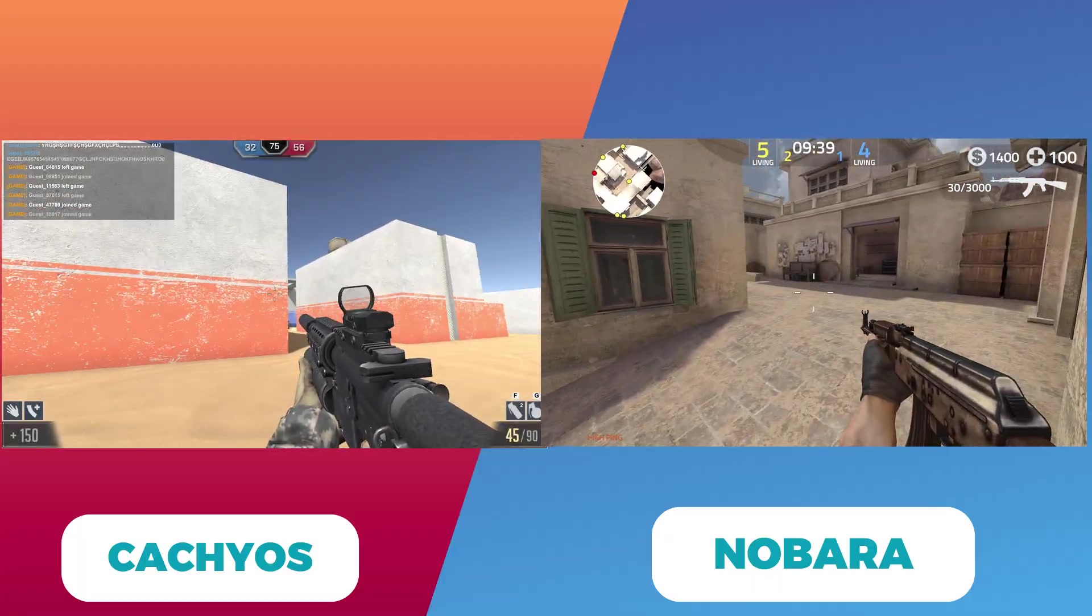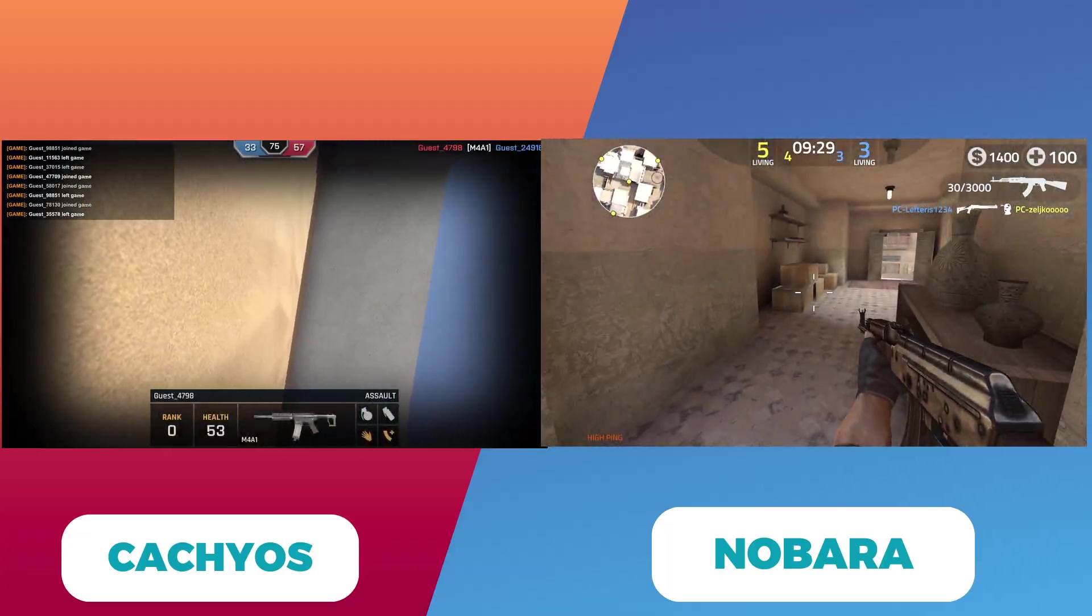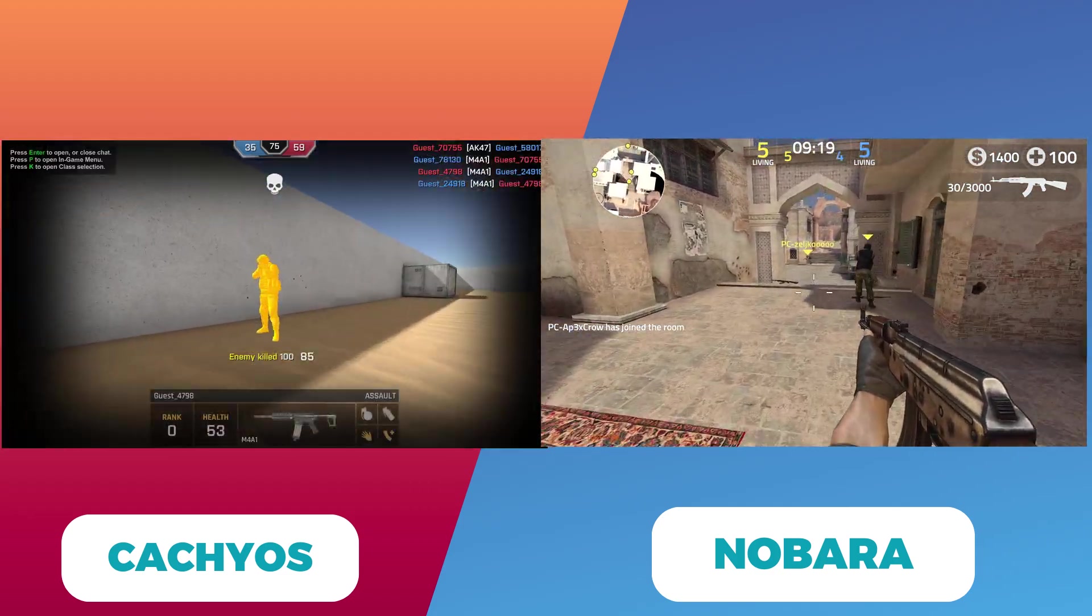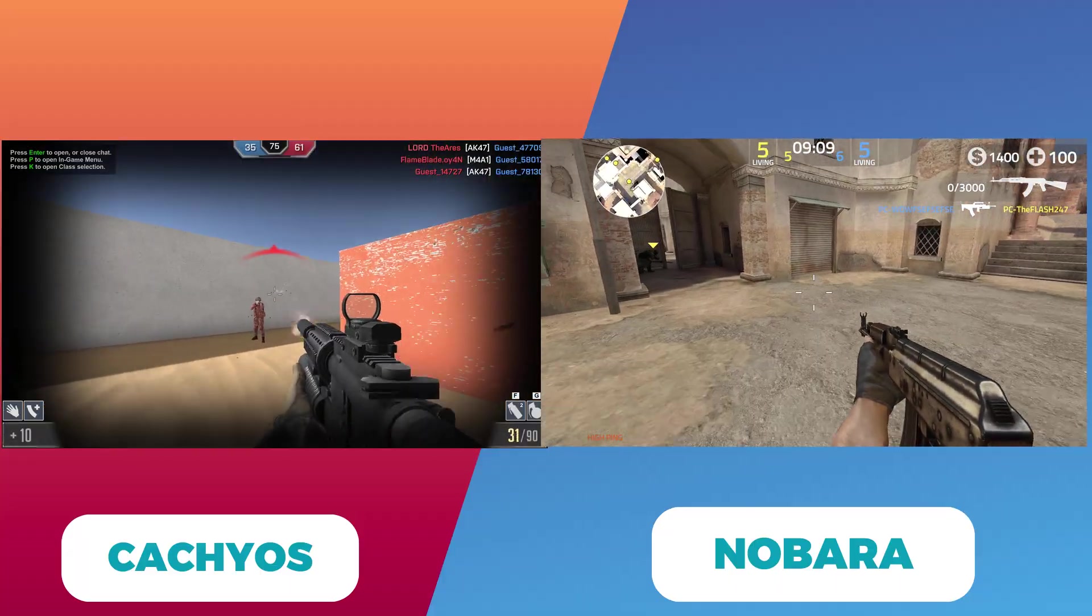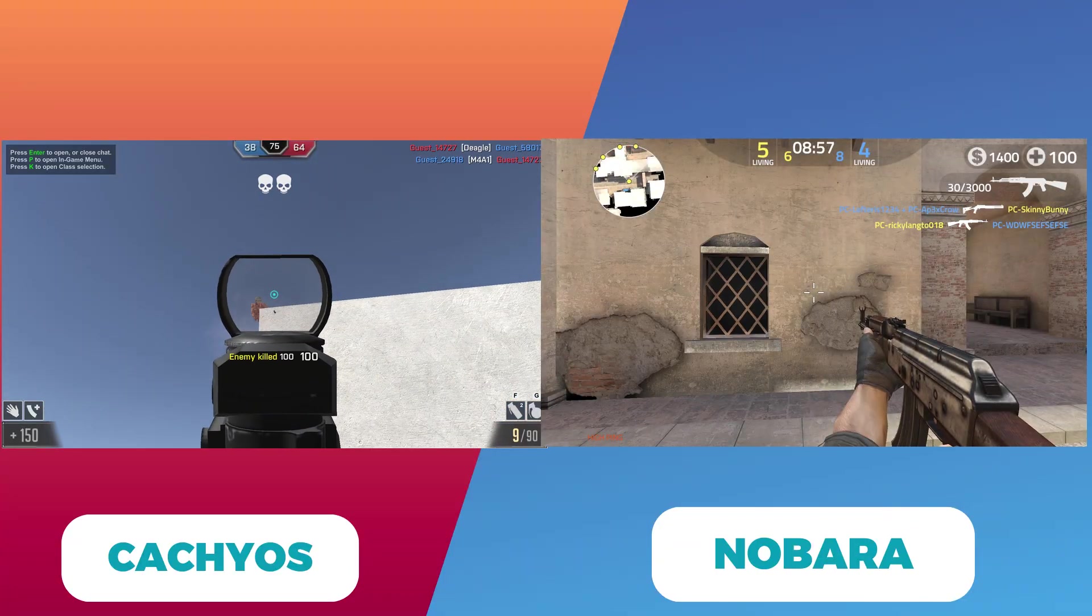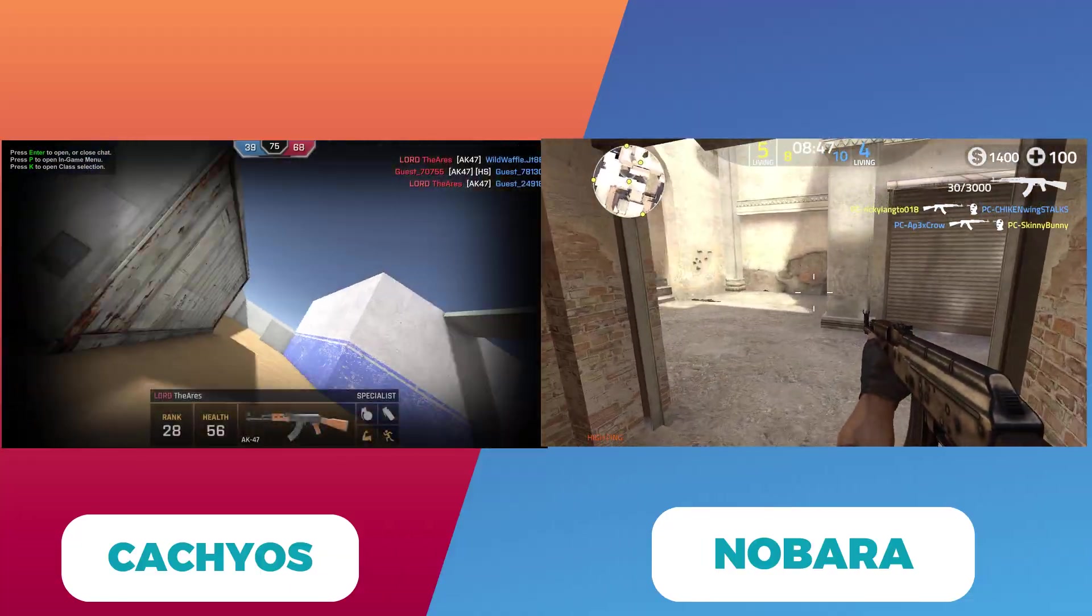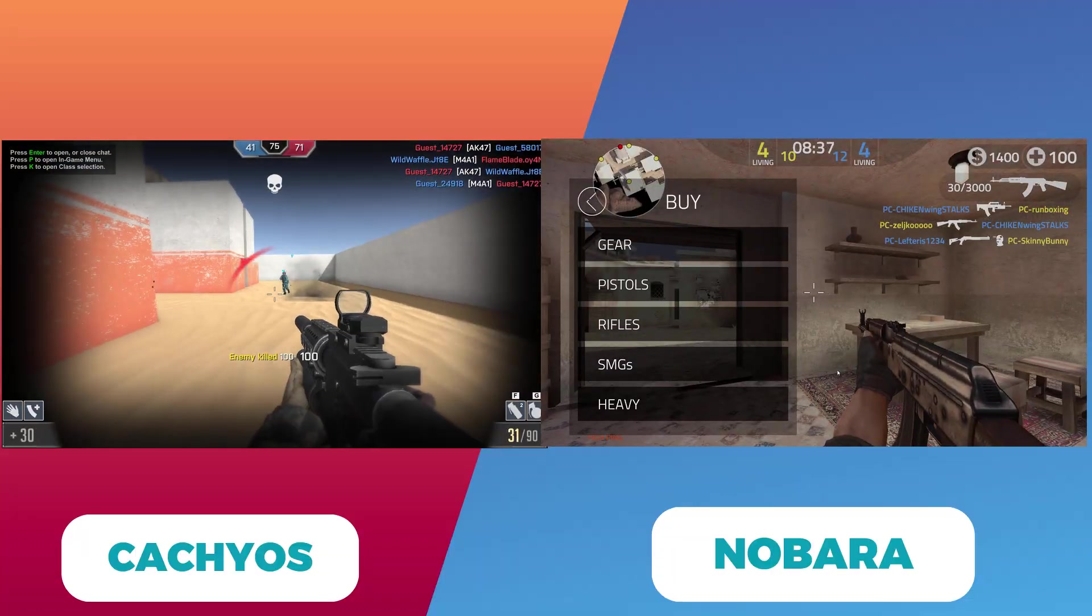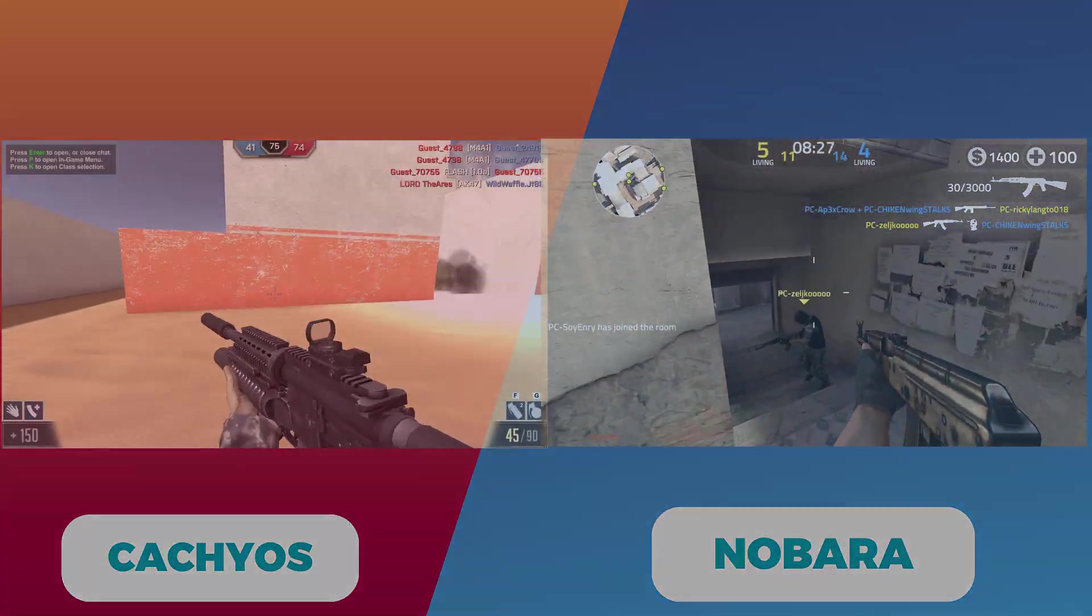In summary, if you're a gamer who loves to tinker, optimize, and push your hardware to its limits, CachyOS offers an Arch-based playground with specialized performance enhancements. On the other hand, if you want a streamlined, user-friendly experience with everything set up for gaming right out of the box, Nobara's Fedora roots and polished interface might be exactly what you need. Thank you for watching! Let me know in the comments which distro you lean toward and why. Don't forget to like, subscribe, and hit the bell for more deep dives into the best Linux gaming experiences. Peace out!